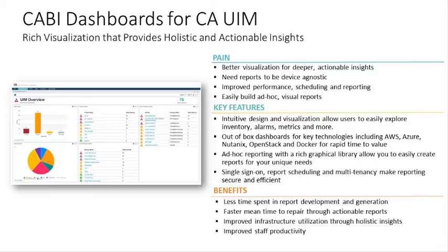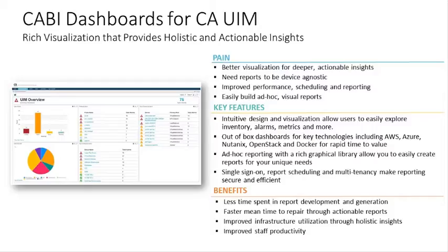There are a couple things I wanted to share with you that are new and talk about some of the things that are coming as well. For those of you that might be developing new dashboards, one of the big things that's a huge advantage of CABI is that it's really simple to make new dashboards. In some cases, in about nine minutes I was able to create a complete new view that was consistent with what a customer wanted. It's really easy to pull that information together and make a dashboard that's very much like what the customer wants.